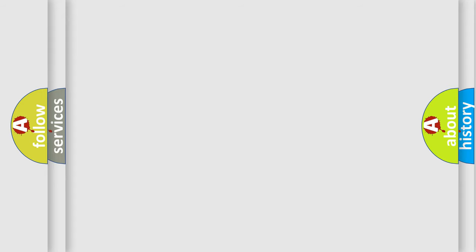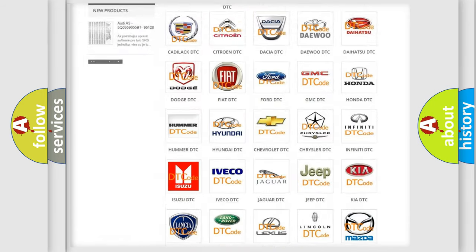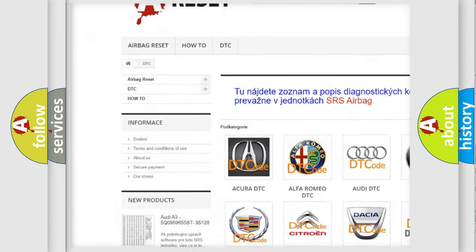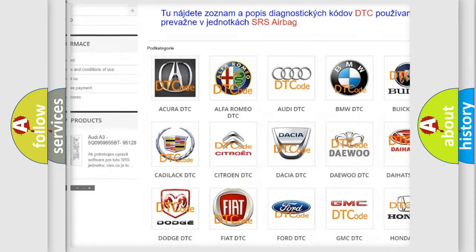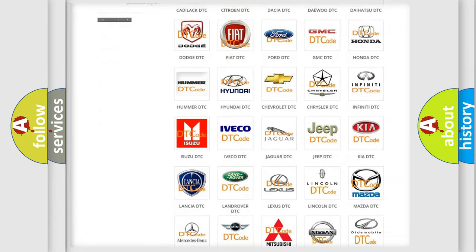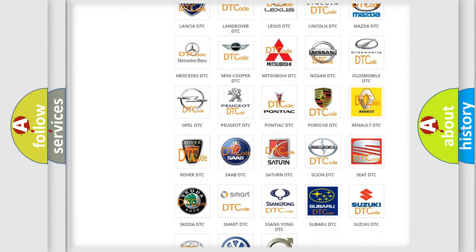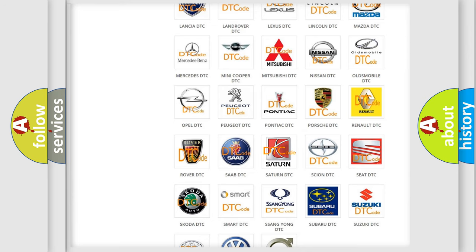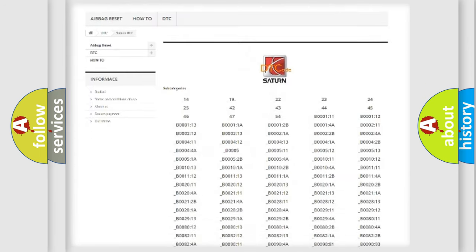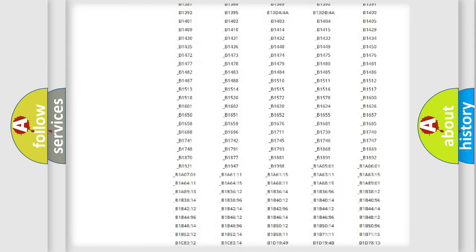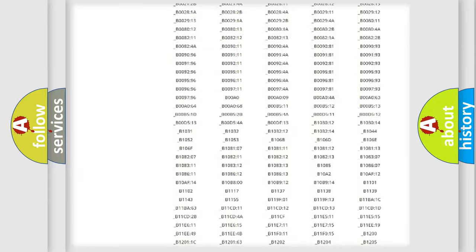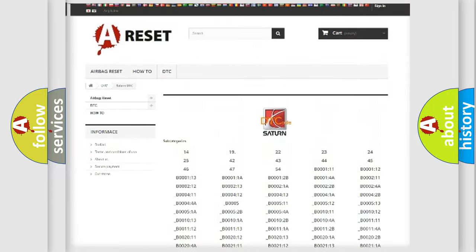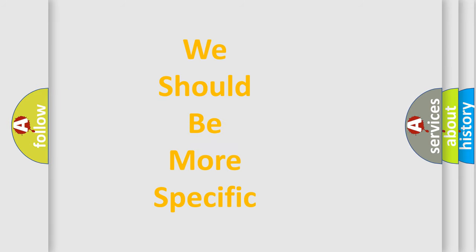Our website airbagreset.sk produces useful videos for you. You do not have to go through the OBD2 protocol anymore to know how to troubleshoot any car breakdown. You will find all the diagnostic codes that can be diagnosed in Saturn vehicles and many other useful things. The following demonstration will help you look into the world of software for car control units.